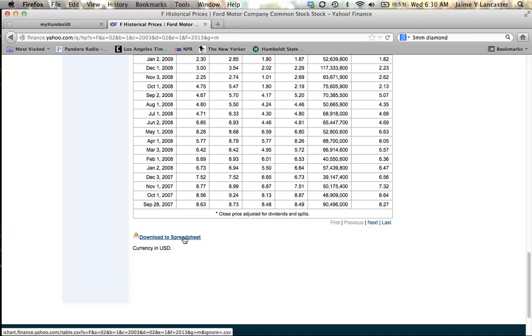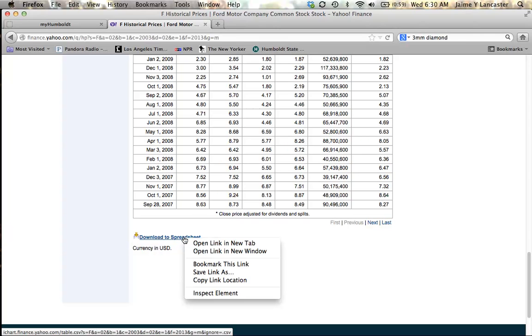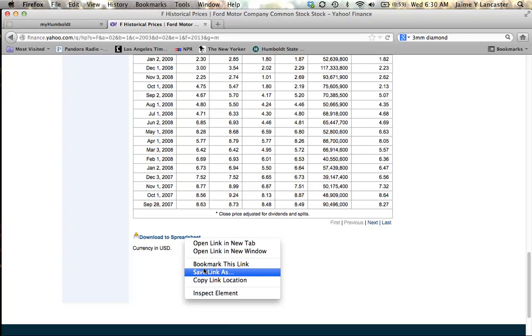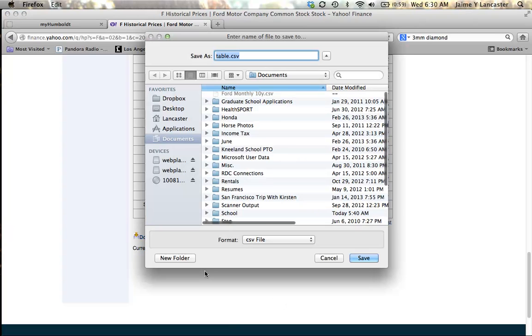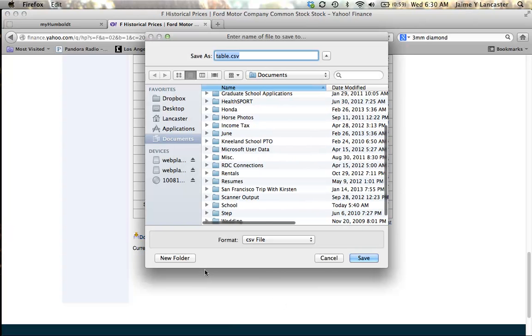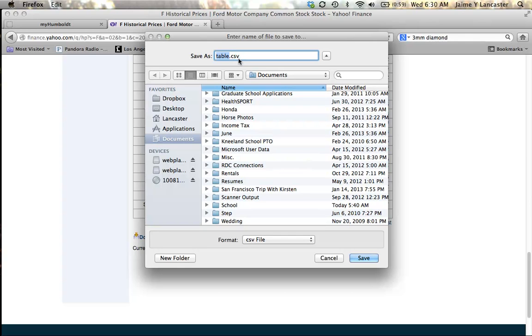You need to right click on the download to spreadsheet, click save link as, and then you've got to give it a title. When you give it a title, make sure to keep the .csv extension, otherwise there'll be no data in the file.